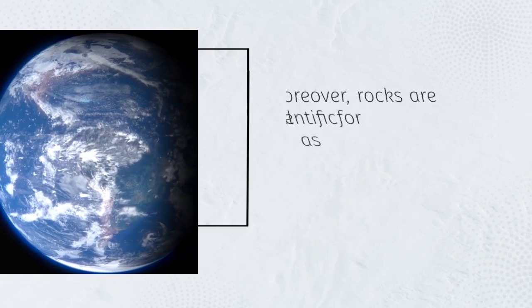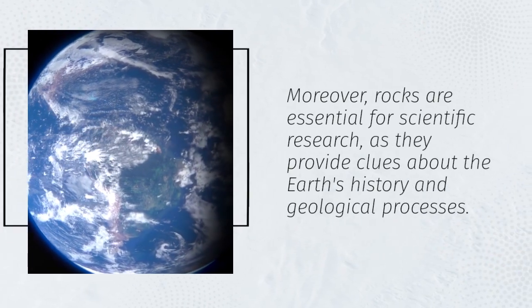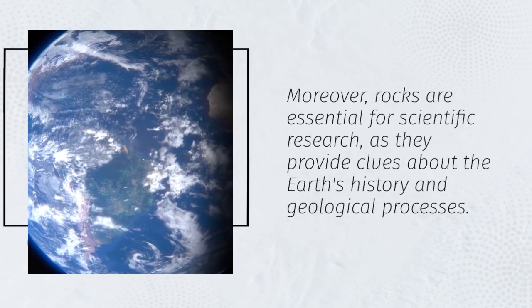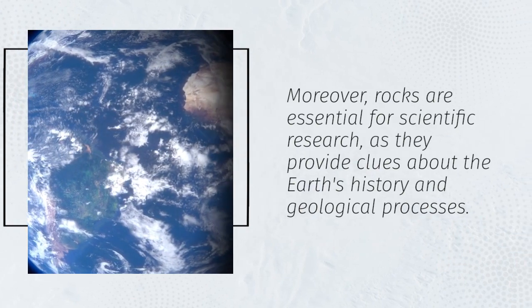Moreover, rocks are essential for scientific research, as they provide clues about the Earth's history and geological processes.